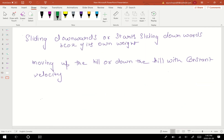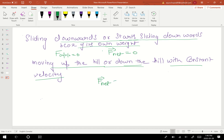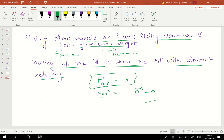Key concepts from this lecture: if the object slides downward due to self weight, F_applied = 0. If the object just starts sliding or moves at constant velocity (up or down the hill), then F_net = 0, because constant velocity means acceleration = 0, so net force = 0. Hopefully you understood forces on an inclined plane — see you in the next video. Have a good day, bye!